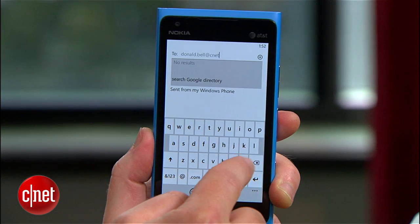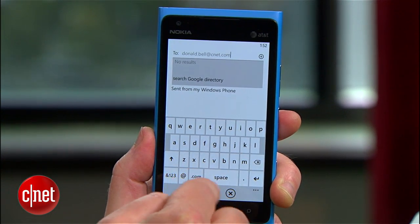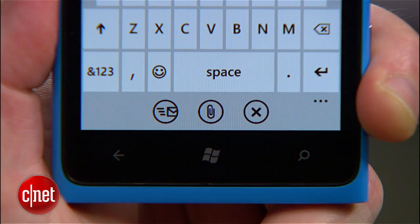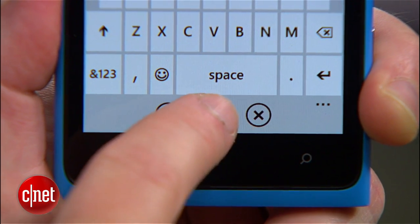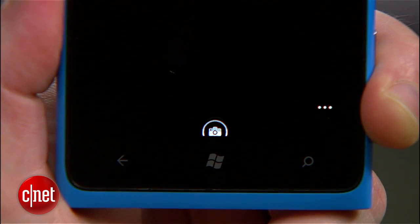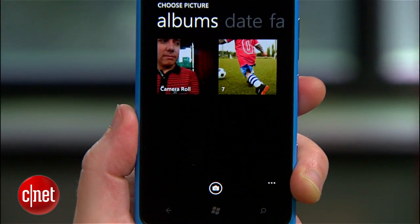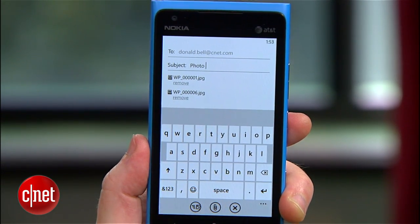Finally, if none of this is working for you, you can bypass the software altogether and email the file right from the phone. Compose an email to yourself, hit the paperclip, and select a photo to attach. You can hit the paperclip again and attach more photos.